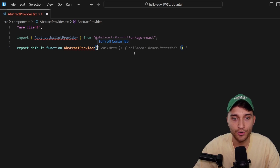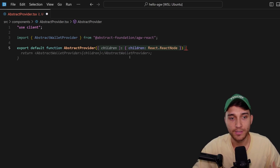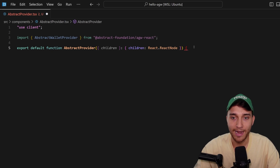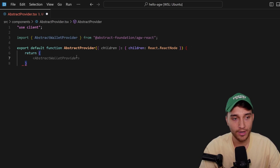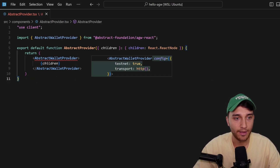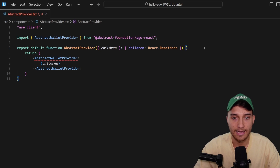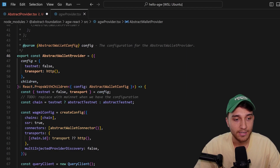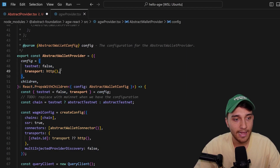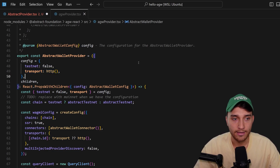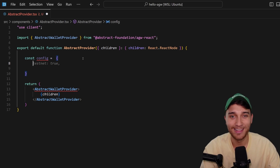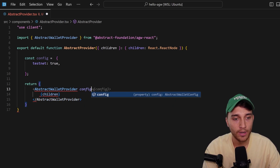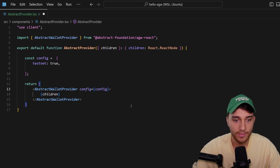We say export default function AbstractProvider, accepting children as arguments — the children is basically the rest of the application. We just return the AbstractWalletProvider component wrapping those children. It's telling us we're missing a required config object, so we create a const config. The two fields are: a mandatory testnet flag and an optional transport if you want a custom RPC. Since we only have testnet right now, I'll set testnet to true, then pass config into the component.